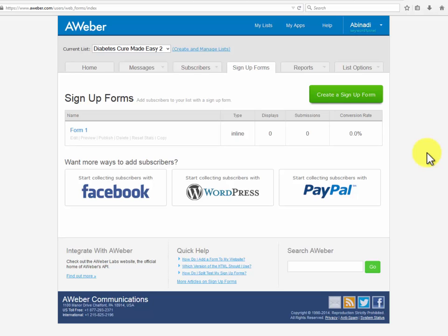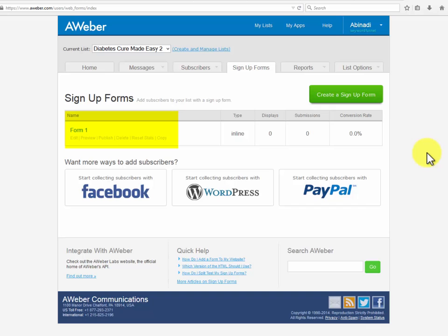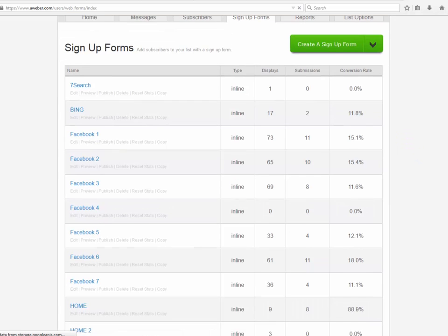I won't send you to some other website to spend more money for this. Once you have created the opt-in box, you will see it listed in the signup form area. What you see there is a lot of useful information — the name of the opt-in form, the type, displays, submissions, and conversion rate.